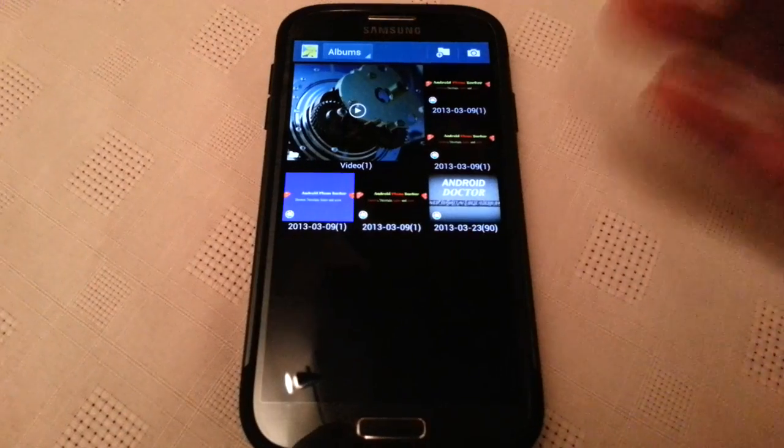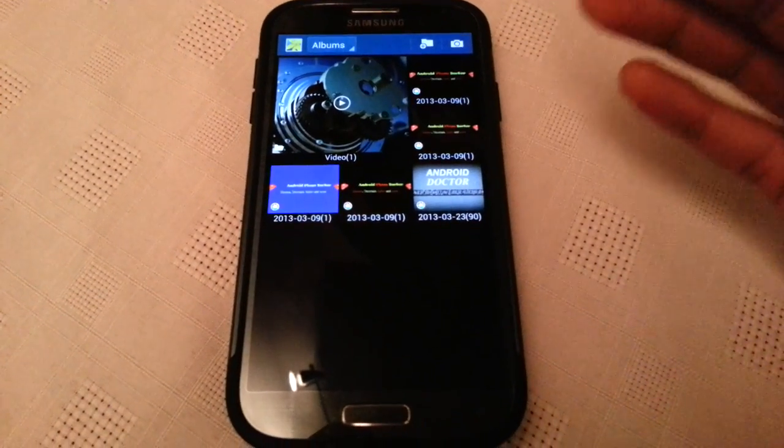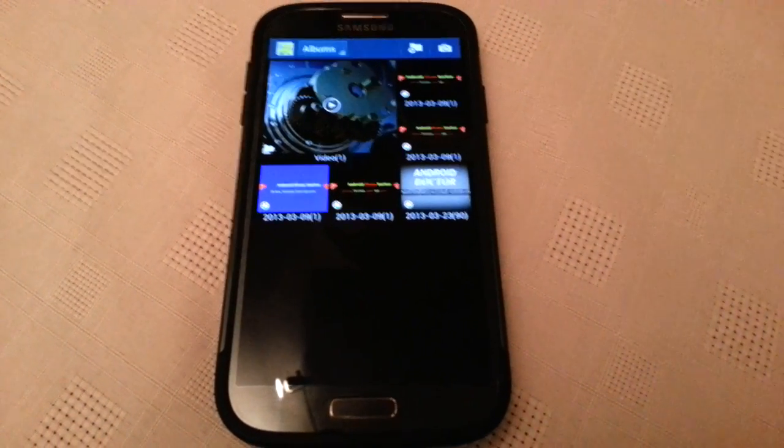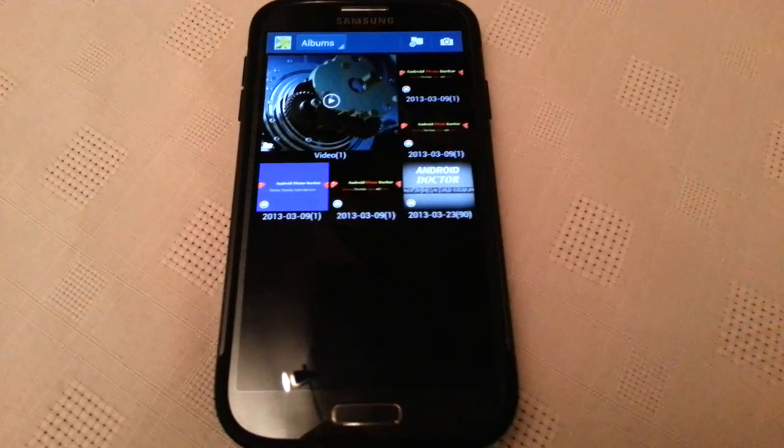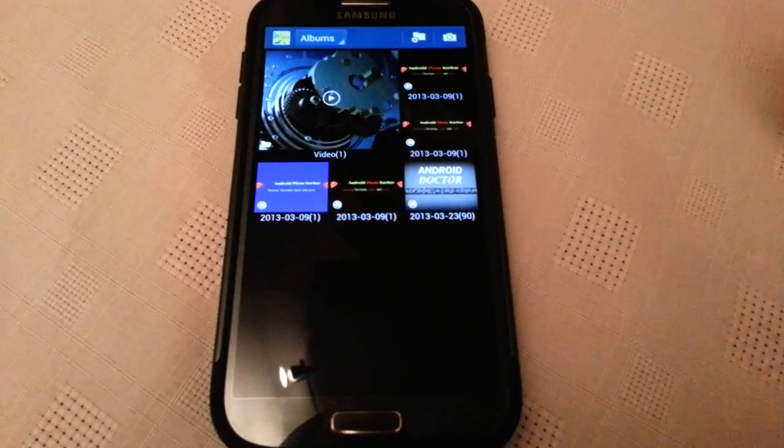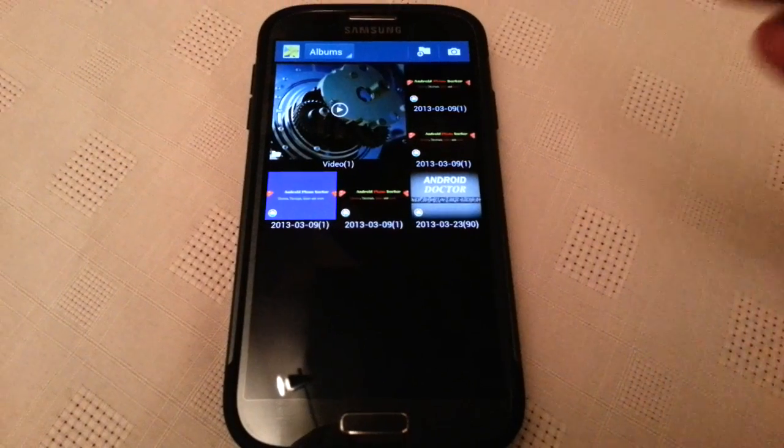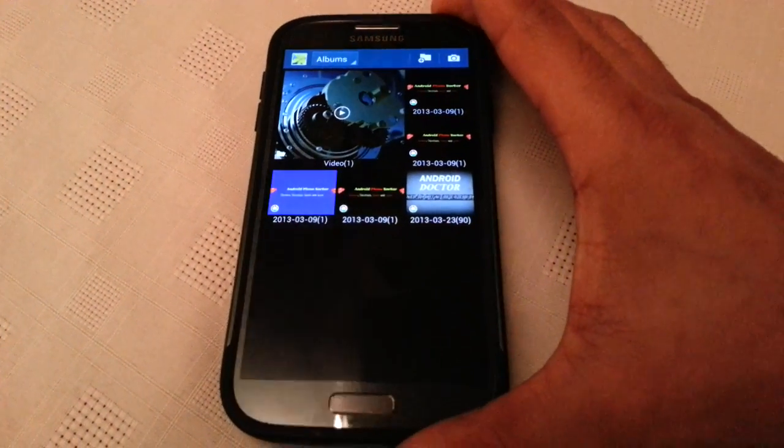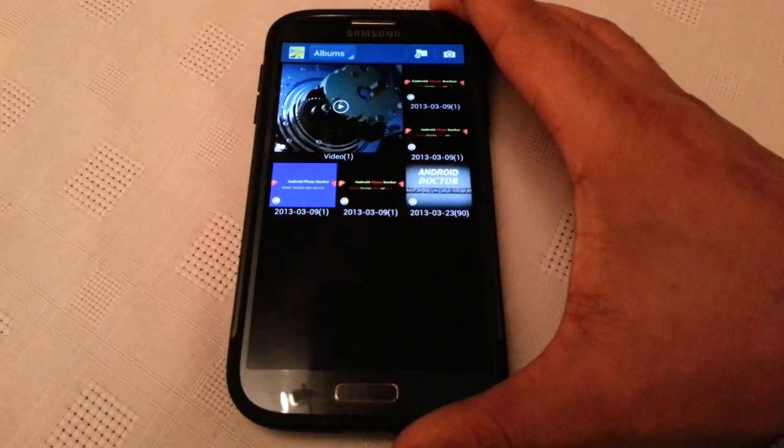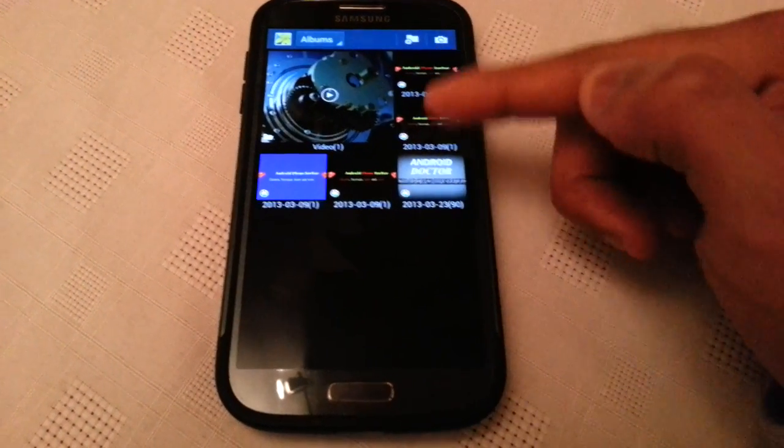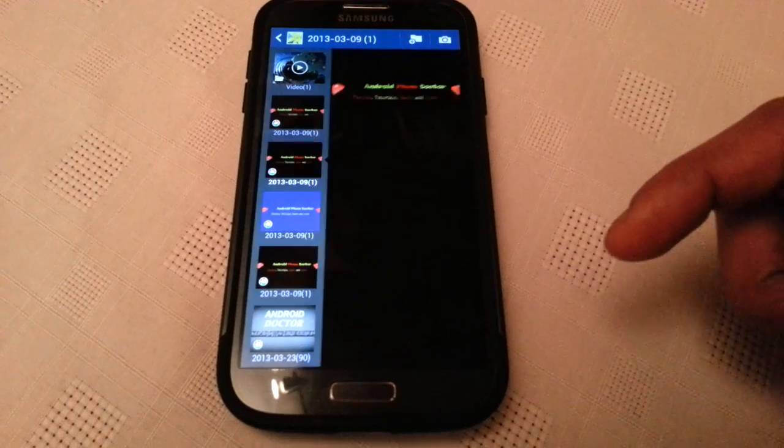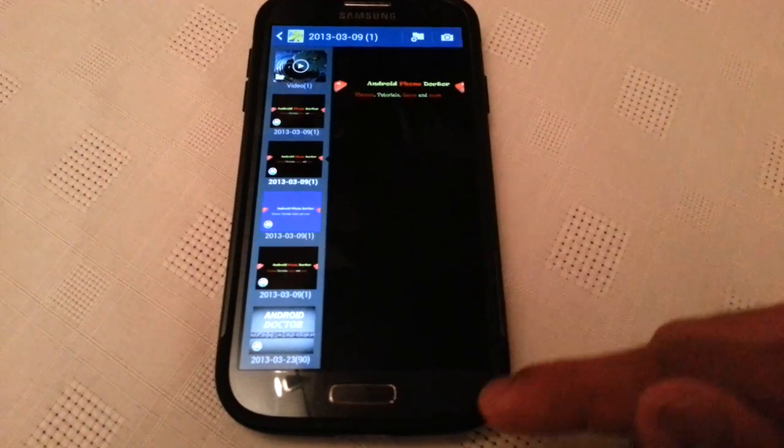Because when you sign into your Google account for the first time, all the pictures that are on your PC will automatically get synced to your phone. So these are all the pictures that are on my PC and they've been synced to my phone.